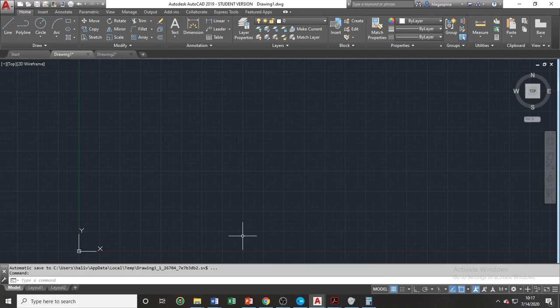But before we attach any drawings towards this file, we should first adjust the units of measurements. This can be done by using the units command.